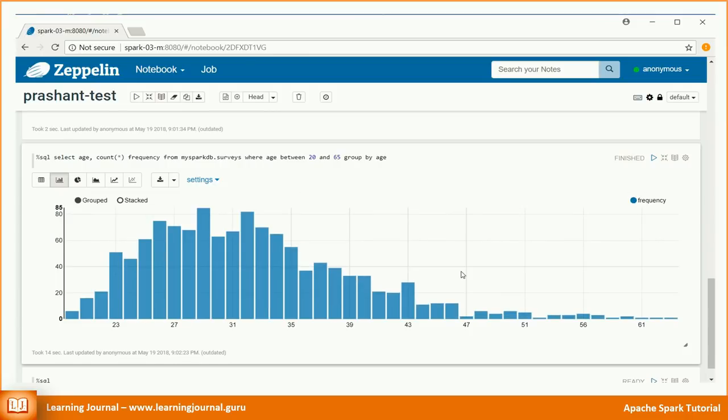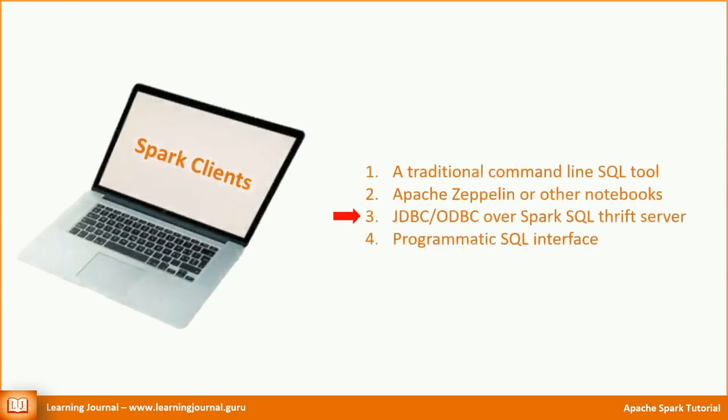I hope you get a sense of the Spark notebooks. They are an excellent tool for data scientists as well as the developers. From one single interface, you can execute shell commands, SQL, Scala code and a variety of other things.